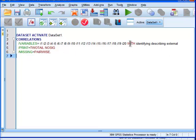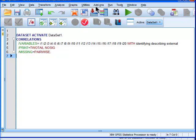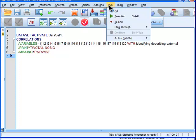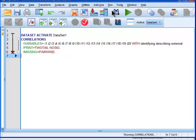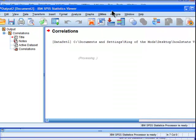So the key thing here is to have the word with, and then the variables that you want the correlations with. And that follows the variables that are actually going to be correlated with in the rows. So what happens when I run that? Well, let's check it out.